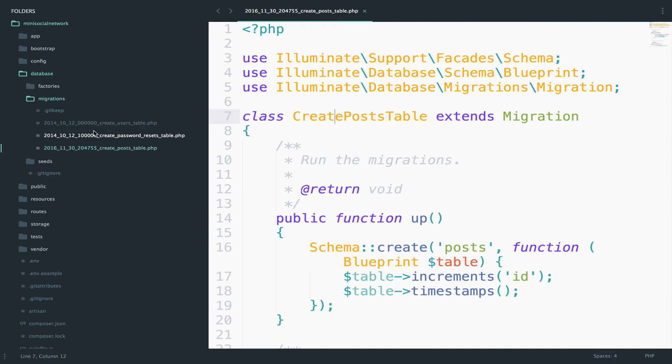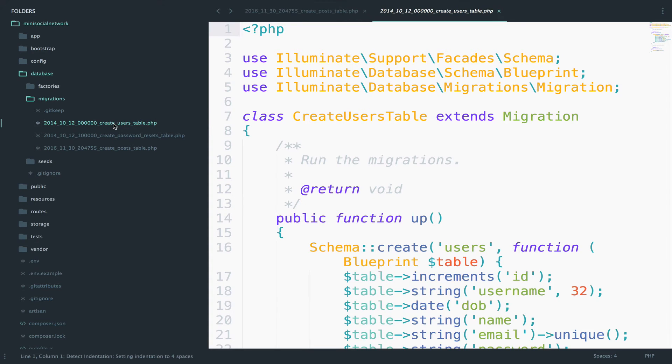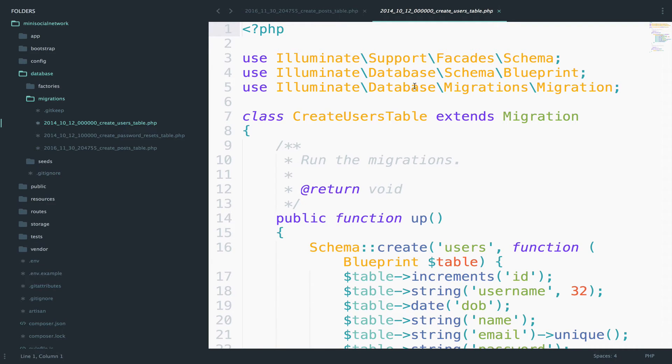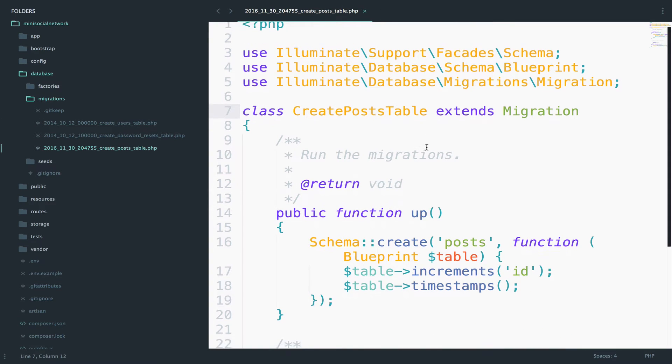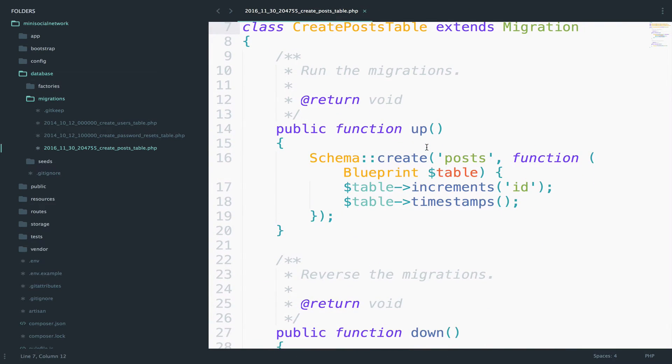Now as you can see here, each migration has a timestamp. And this helps Laravel to determine the order of the migrations. So this migration here will be executed first, and this one last. So if we take a look at the migration that we created, we have two functions.